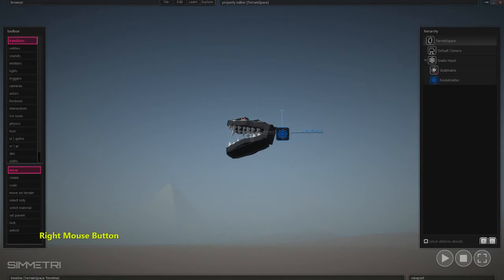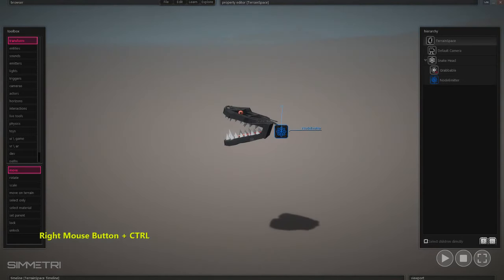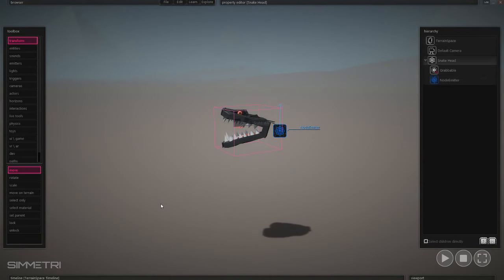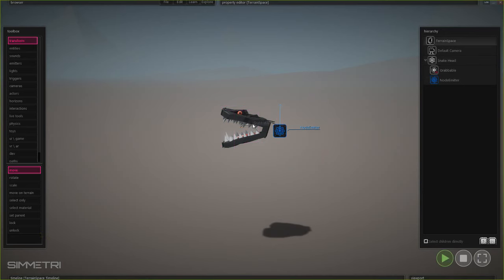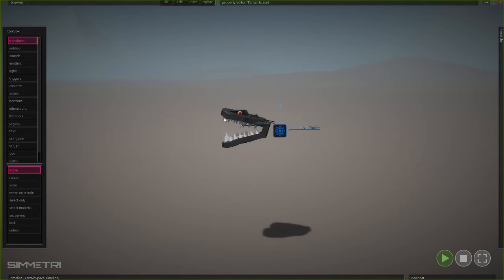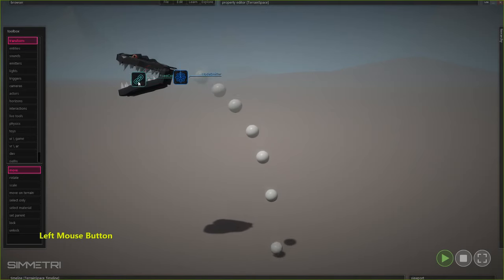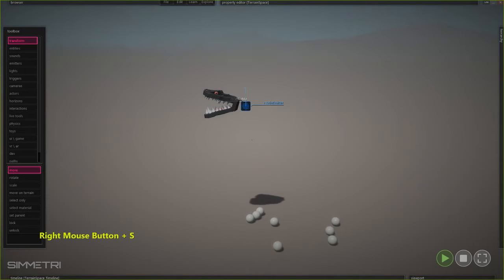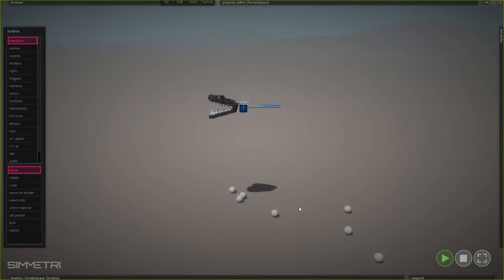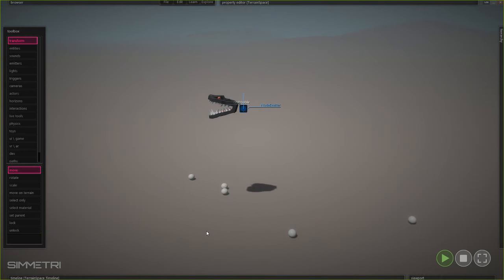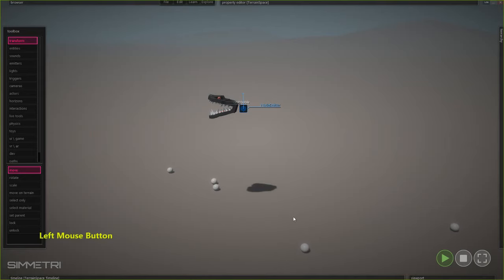This is all we need to do for now — this is the apparatus that will emit when it's moved. At playtime nothing's happening. If I move it, it releases a sphere. And we're going to swap out this default sphere with a sound sphere.